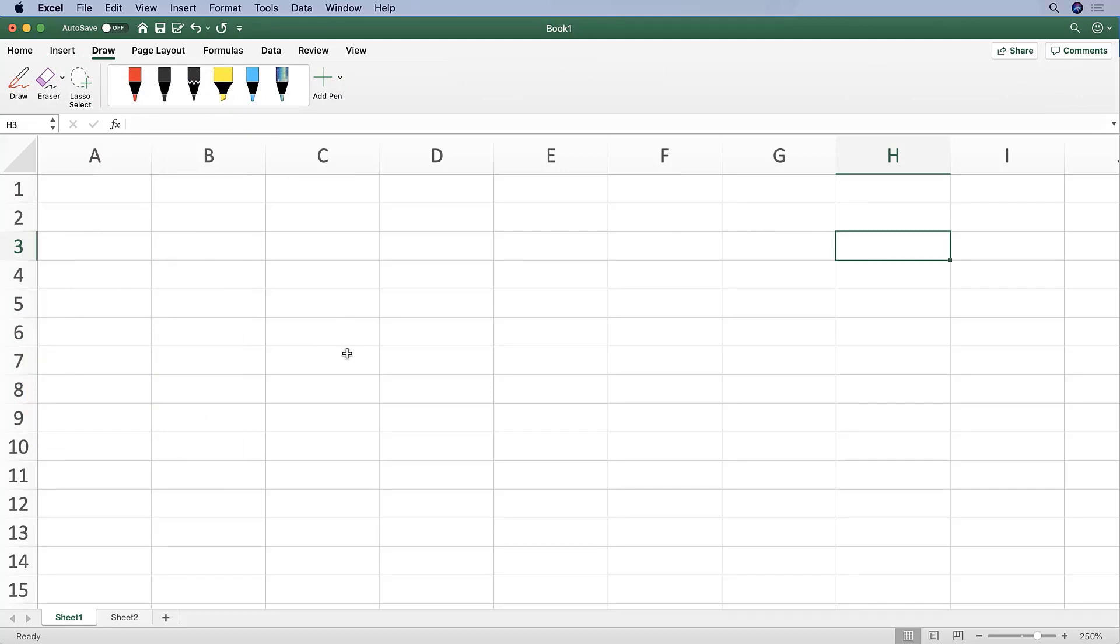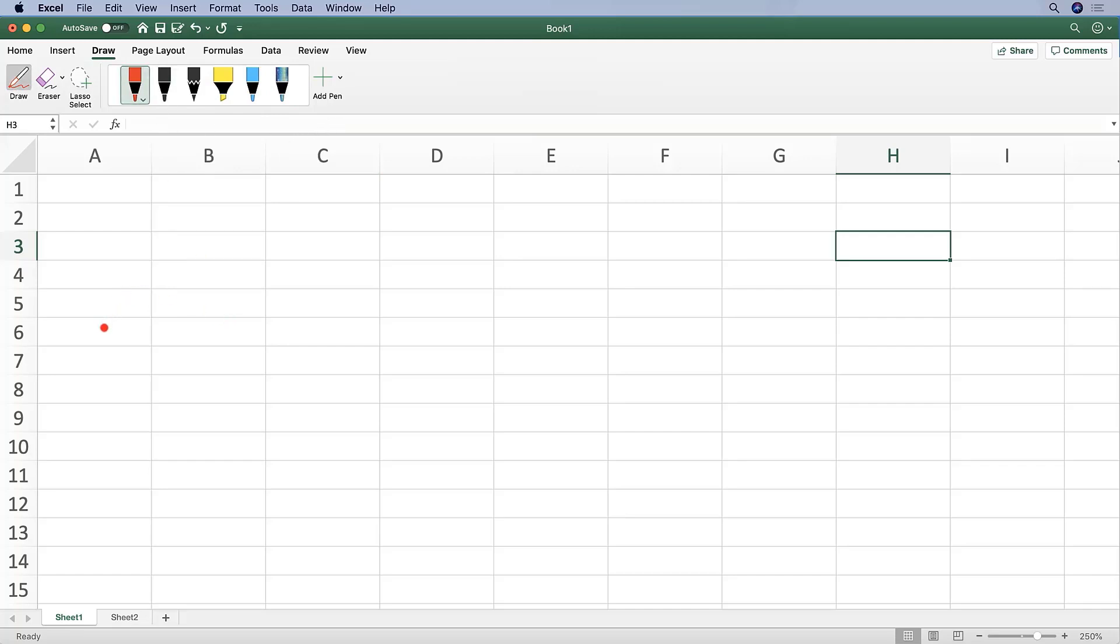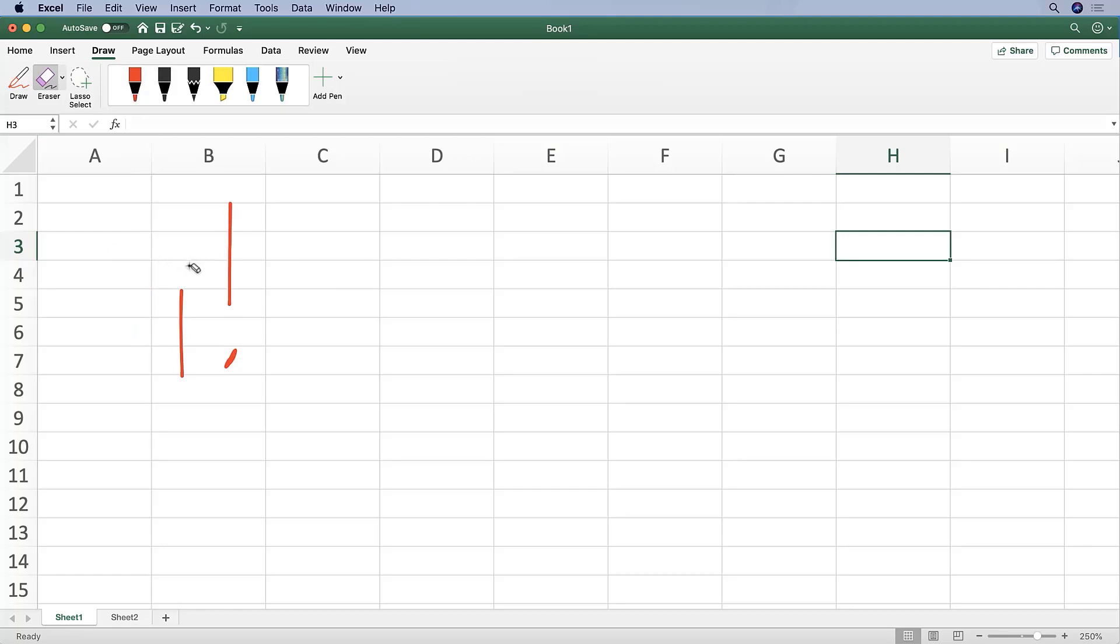Now Draw is actually a new tab in Excel 2016. And to be honest, I have actually never used any of this functionality. But presumably, if you wanted to mark something up, or draw a little high, or whatever you want to draw, you can do that using the Draw tab.